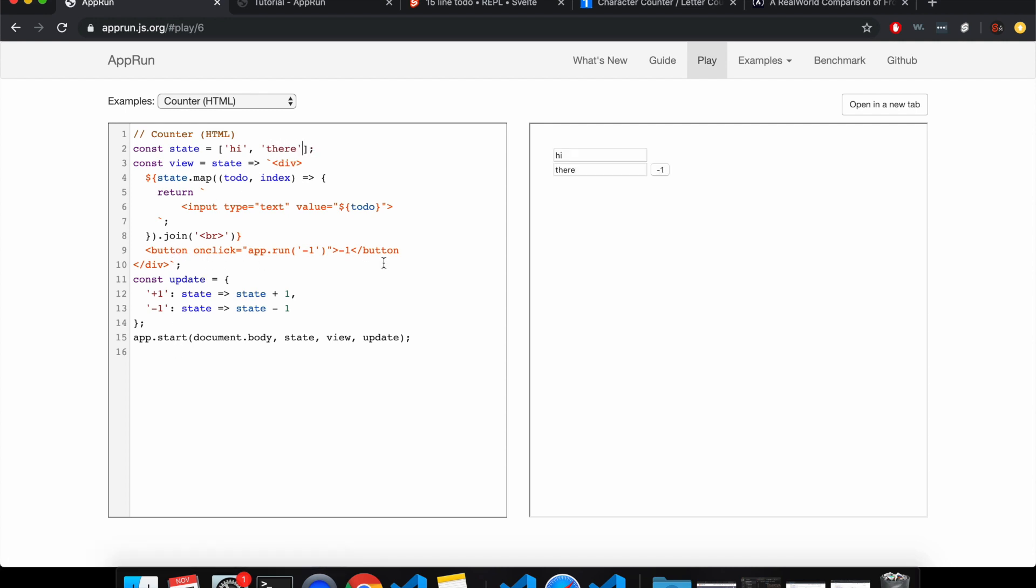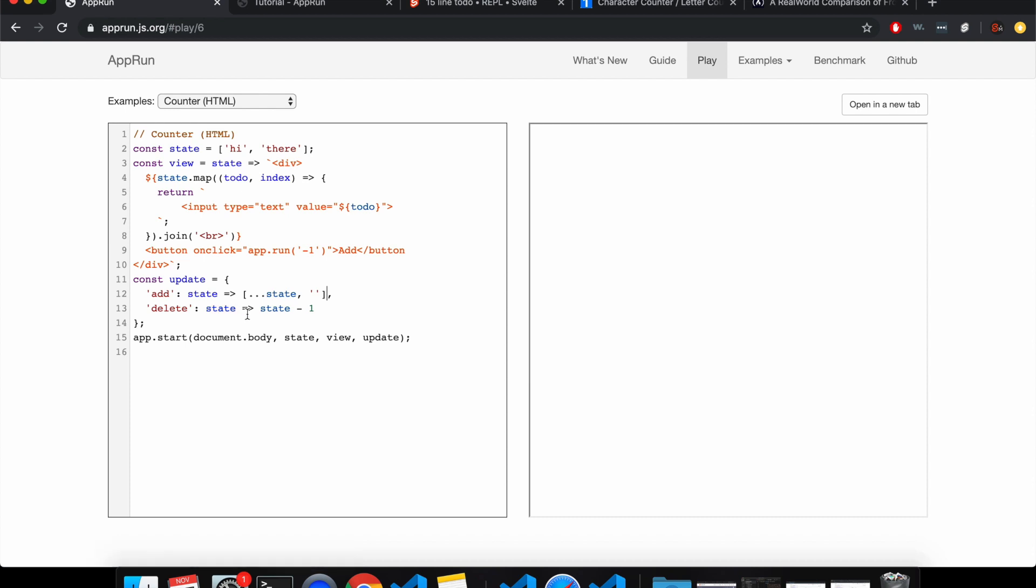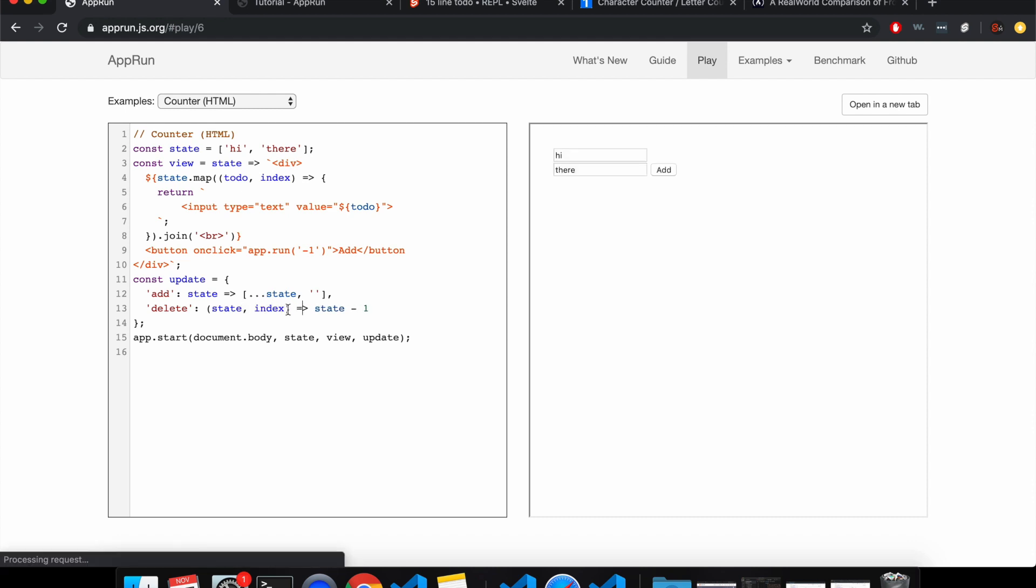And each to-do will join it on a break tag. So let's just put something there so we can see what it looks like. So this button, instead of minus one, it'll be add. And here we'll have an add and we'll have a delete. So add will just take the state and add a blank one. It's pretty simple. And then the delete will take the state and an index and it will remove that index.